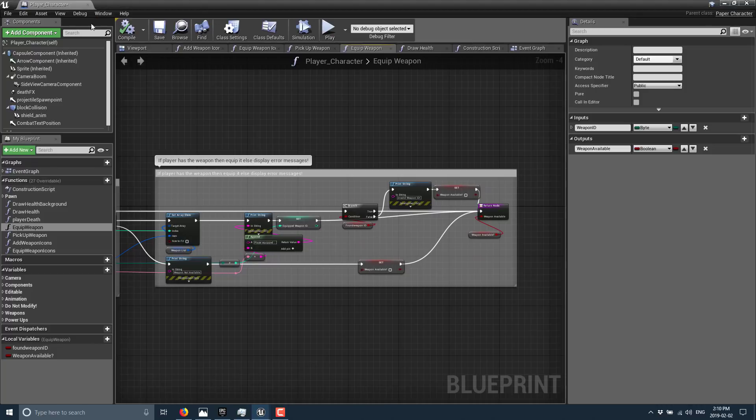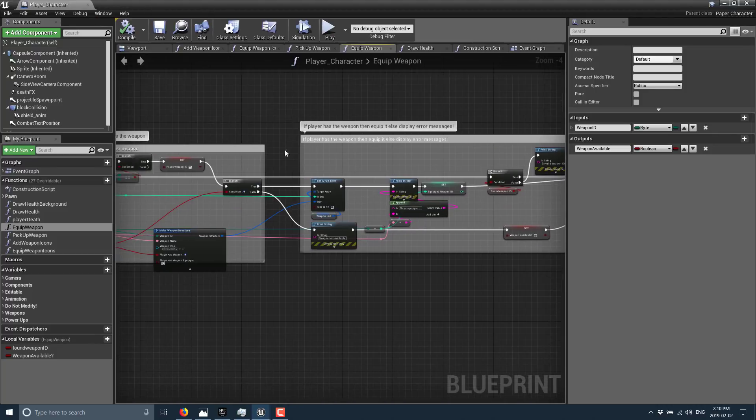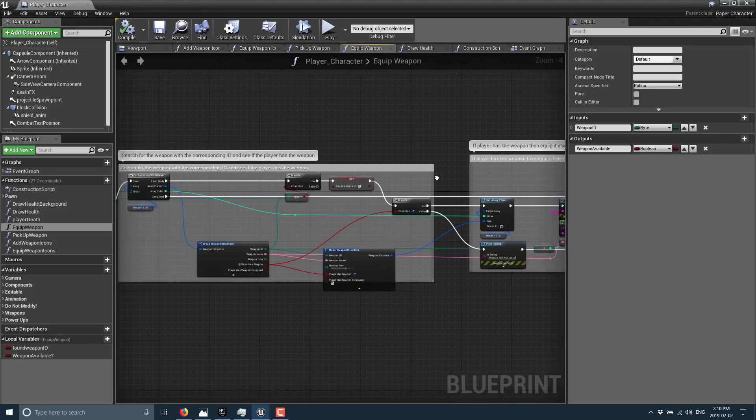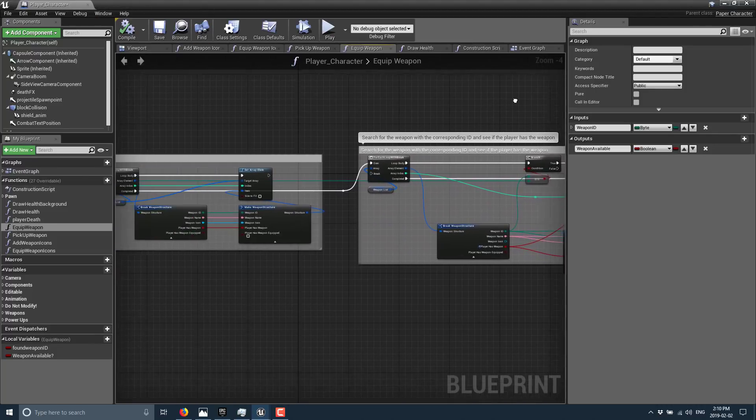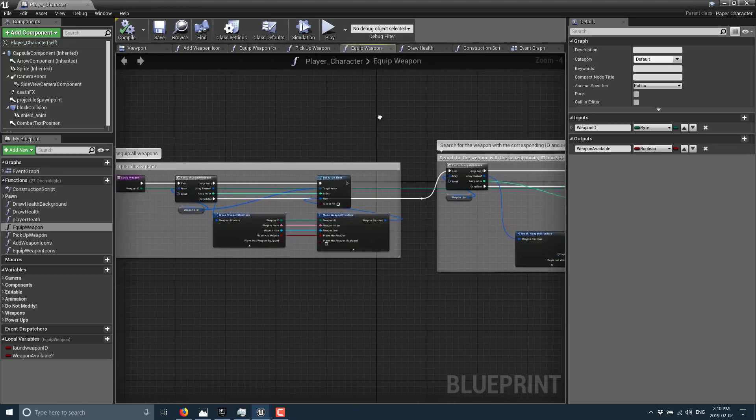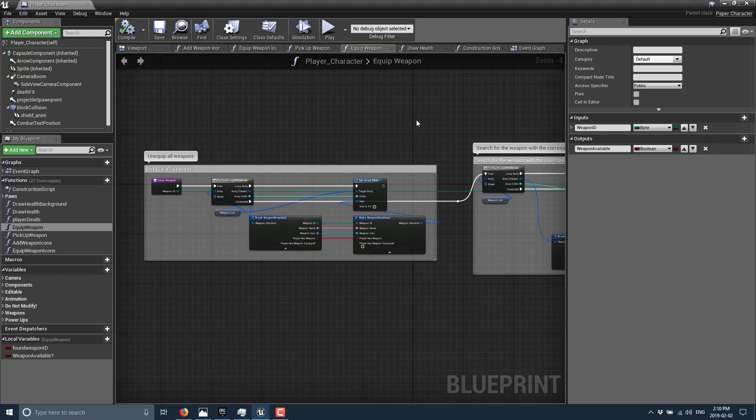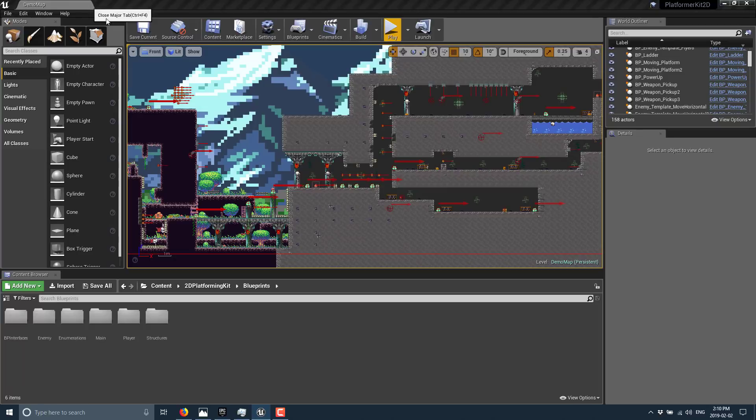It's literally a platformer implemented entirely using blueprints. And there are a number of tropes and things here. So if you are going to implement your own platformer game, this is a very good example to draw from.